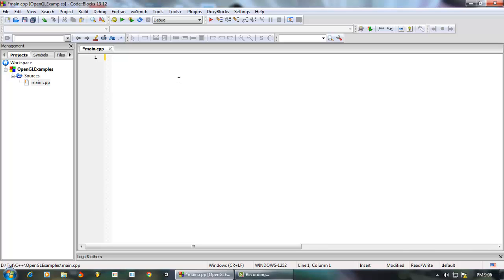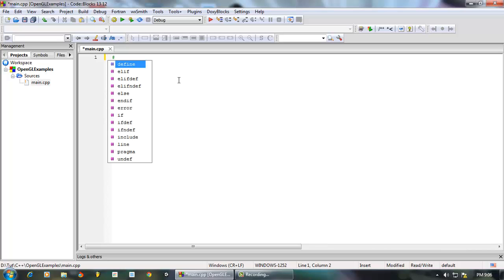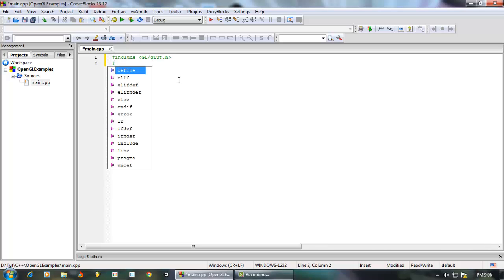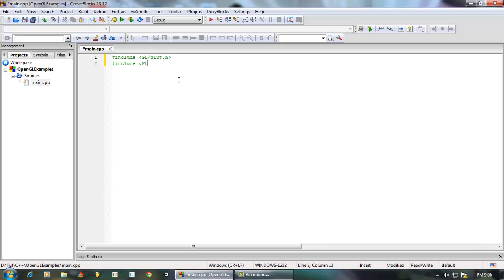First of all, we need to import GLUT. If you are on Windows, you import it like this — you can do an include. You can import GLUT or OpenGL using the path GL/glut.h. This will work on Windows and Linux, but on Mac this will not work.